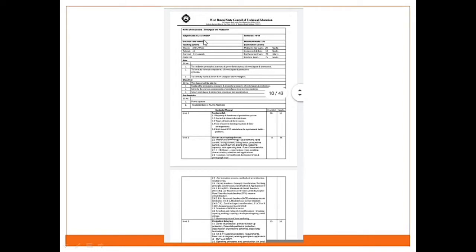Today I will discuss about basic fuse terminology: fuse element, rated current, fusing current, fusing factor, prospective current, cutoff current, arcing current, rupturing capacity, total operating time, and fuse characteristics.